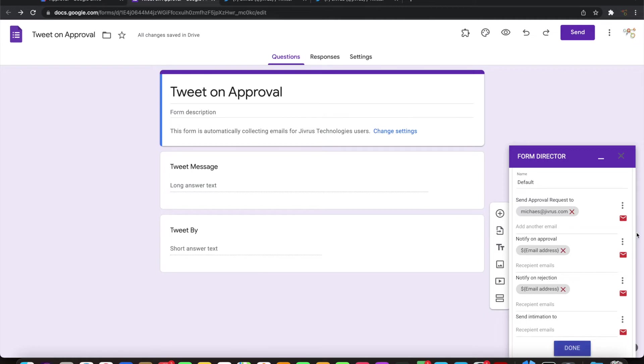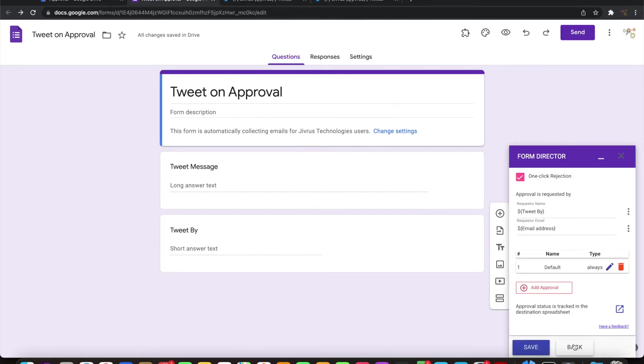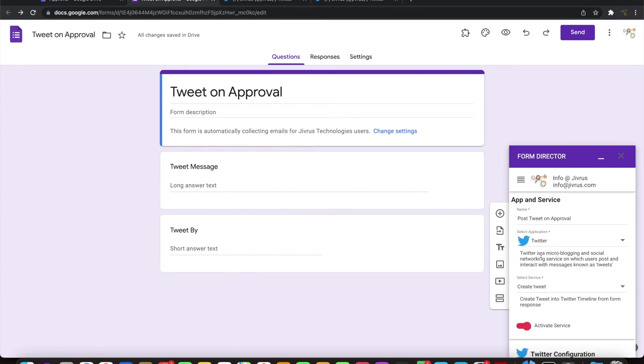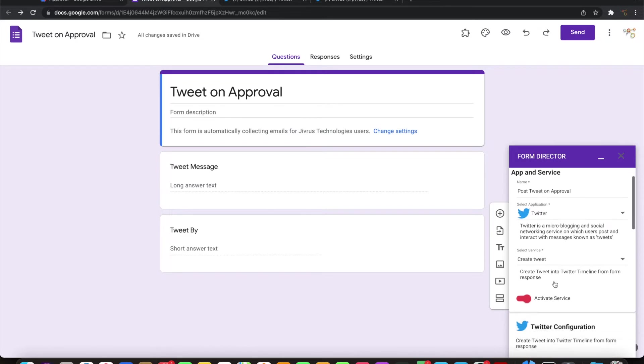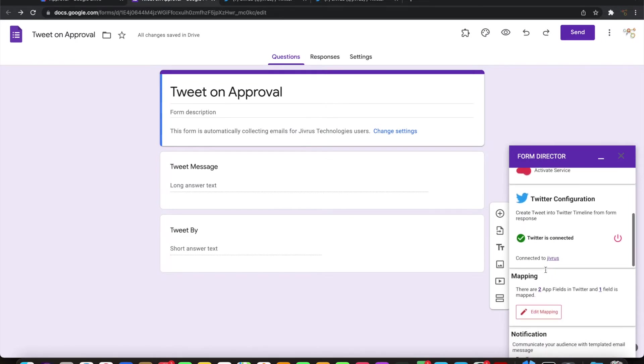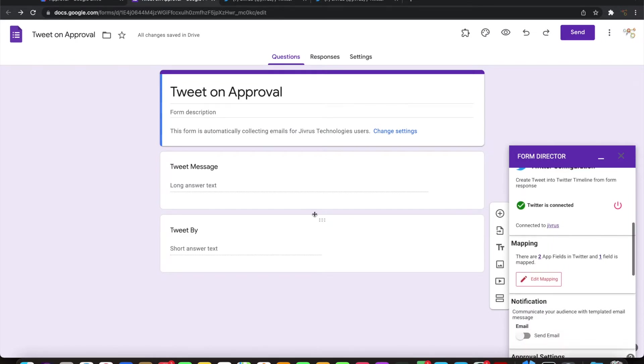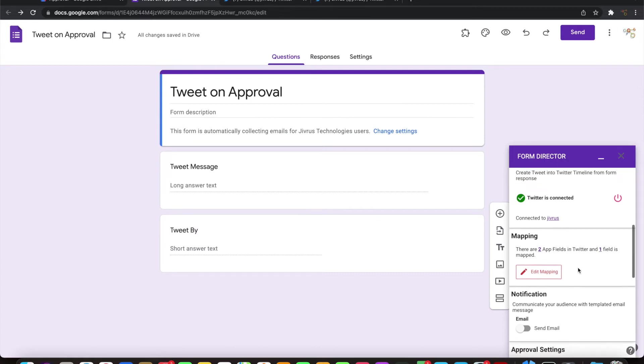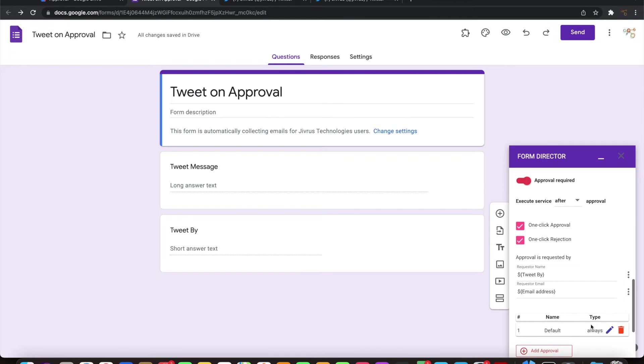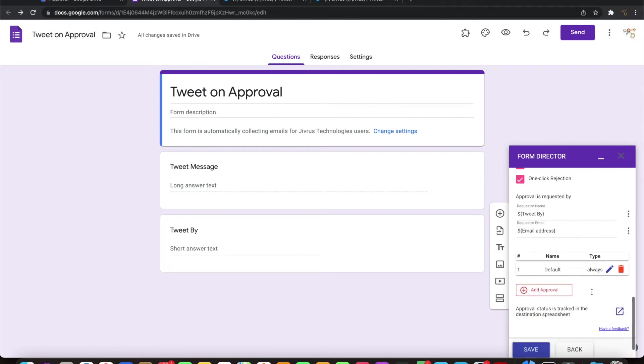Now it's all set. So I create tweet service is configured to send the tweet on submission of a Google form, but only when it is approved by the designated approver.